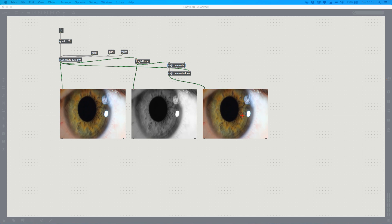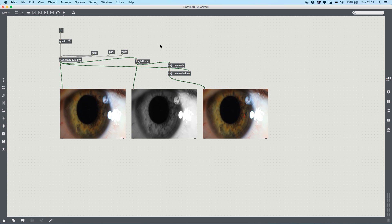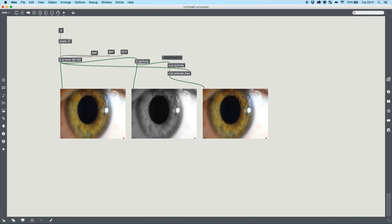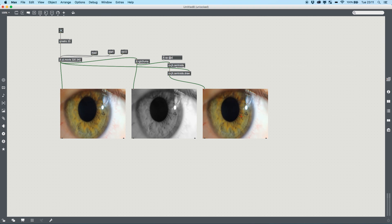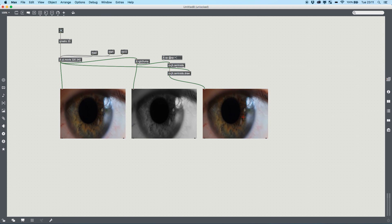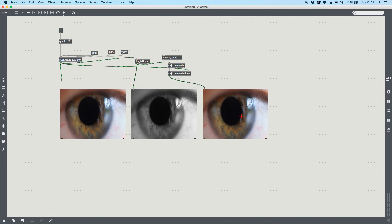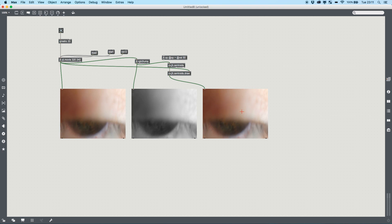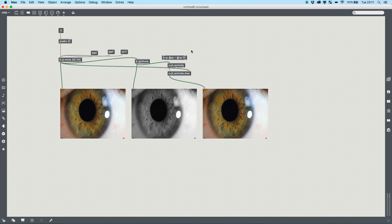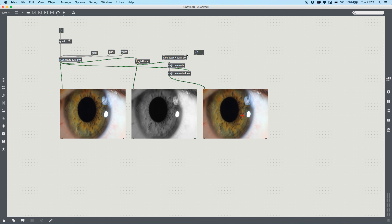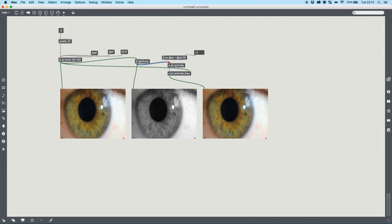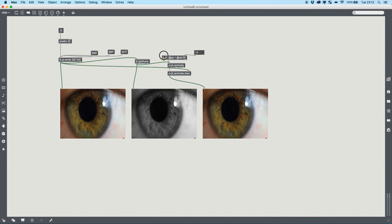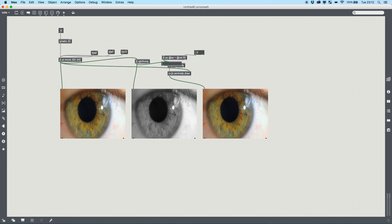I'm going to bring in a threshold, and to do that I'm going to use jit.op with the greater-than operator. If the value we set is greater than the threshold, let it pass through. Roughly 50 is what I tend to end up with, so I'm going to put that as my default, pop in my integer, and then put that between my rgb to luma and my centroids.